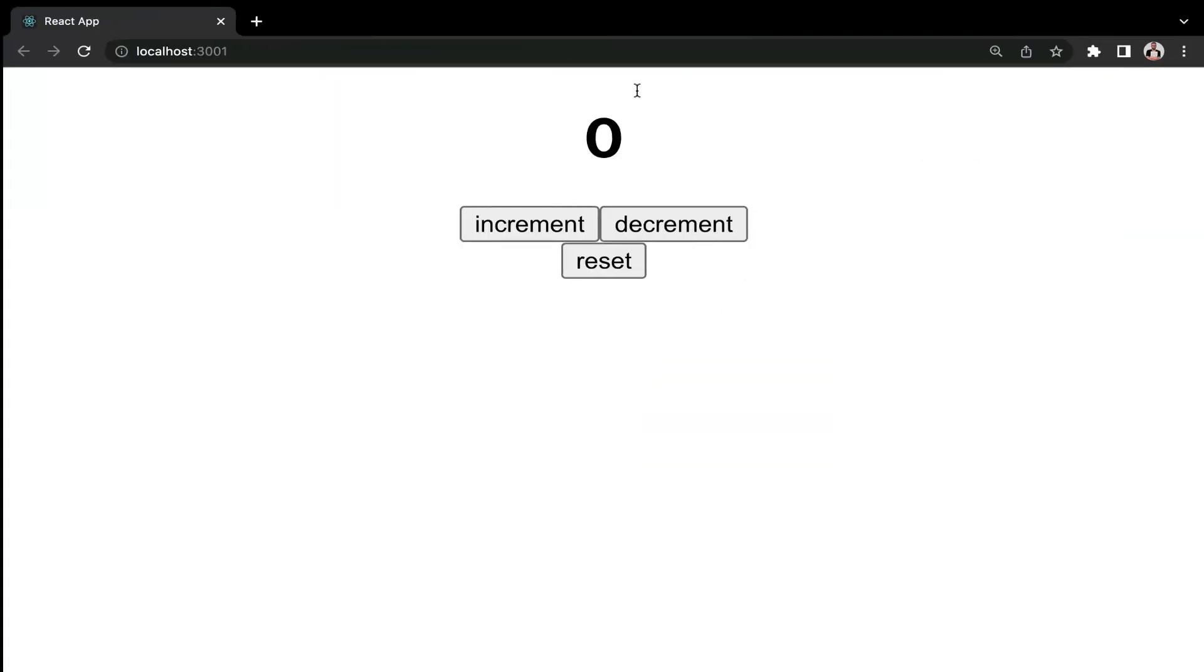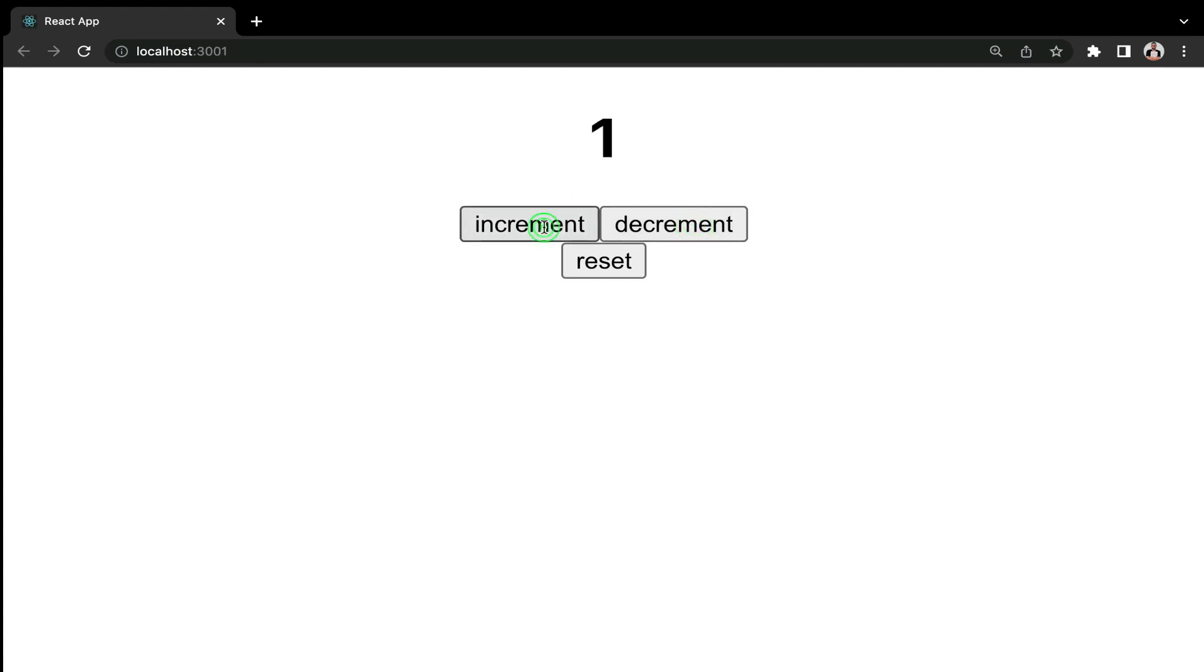Save the application. Let's comment out the previous counter example. Check it out on the browser. Let's give it a try by clicking the increment button. Beautiful. Decrement, increment, increment, decrement, reset. Everything is working perfectly fine as expected.